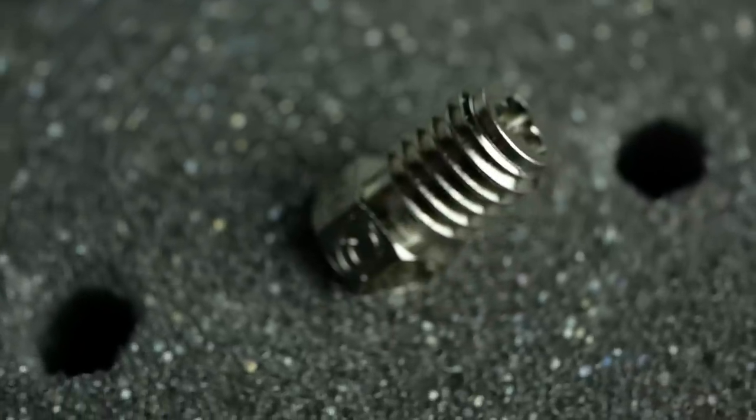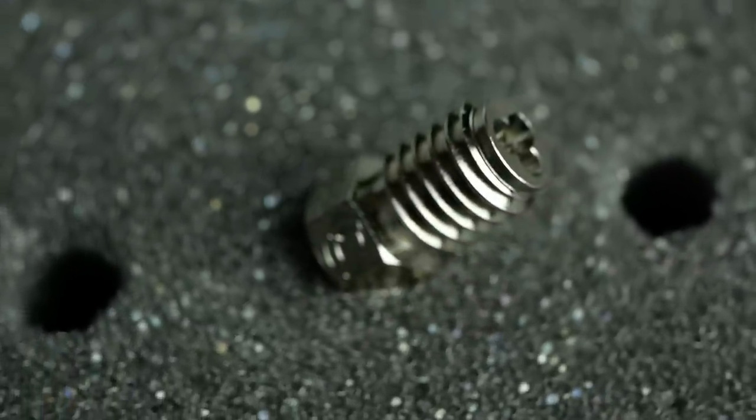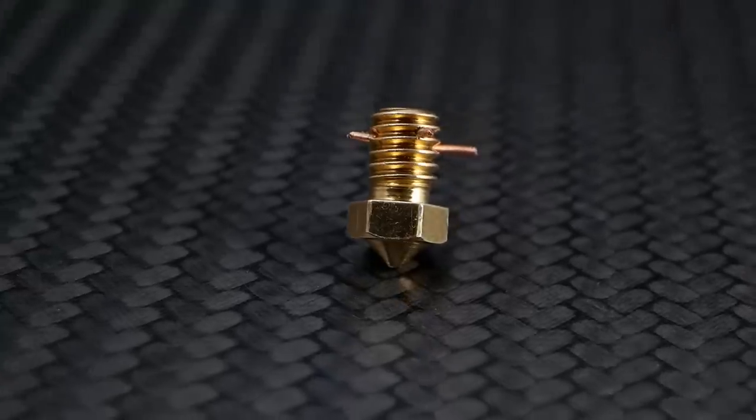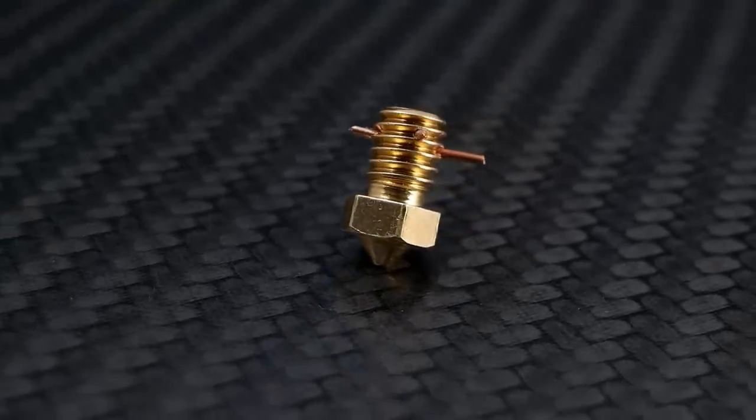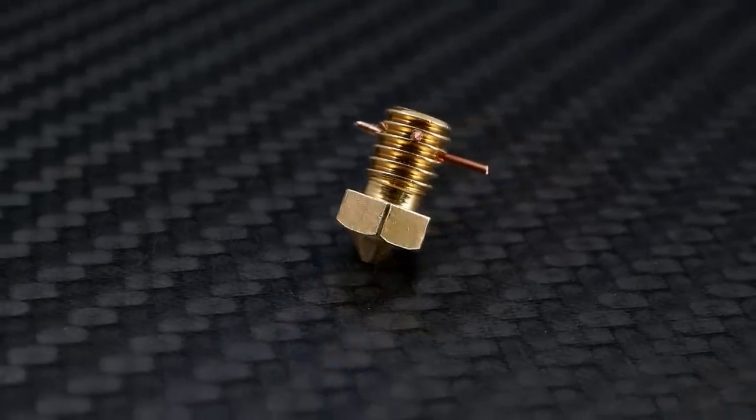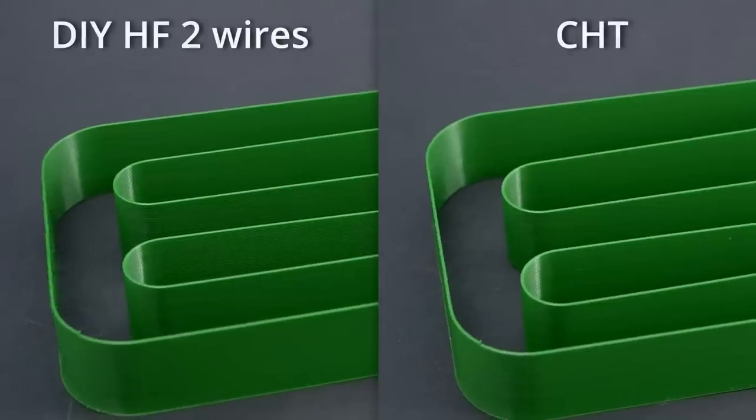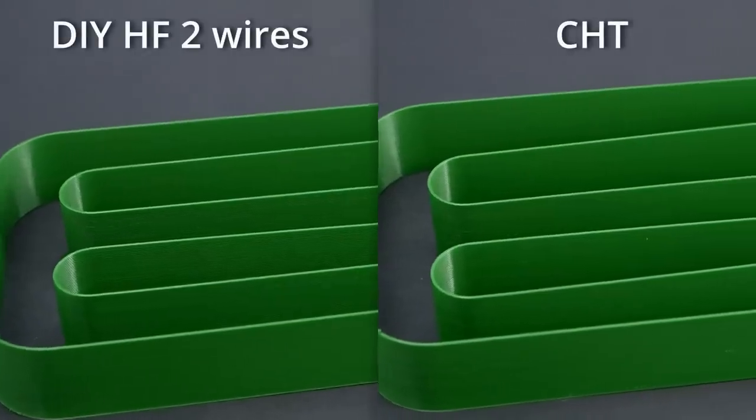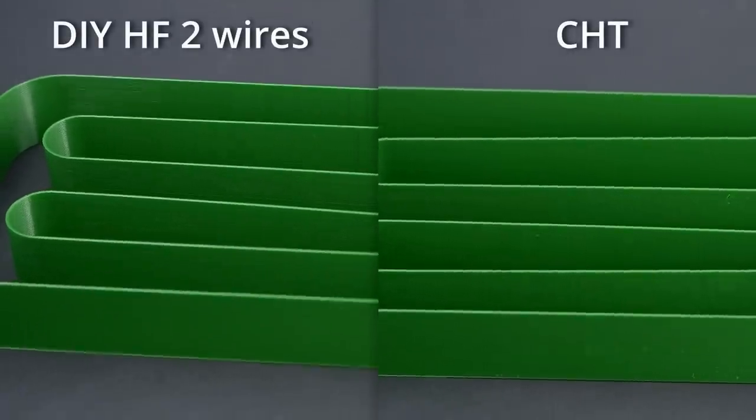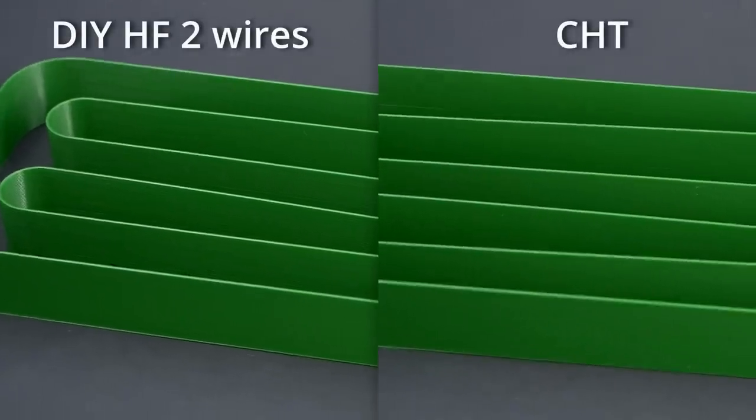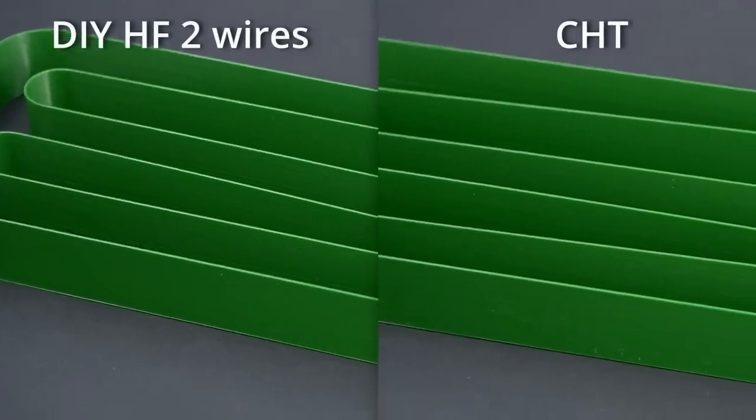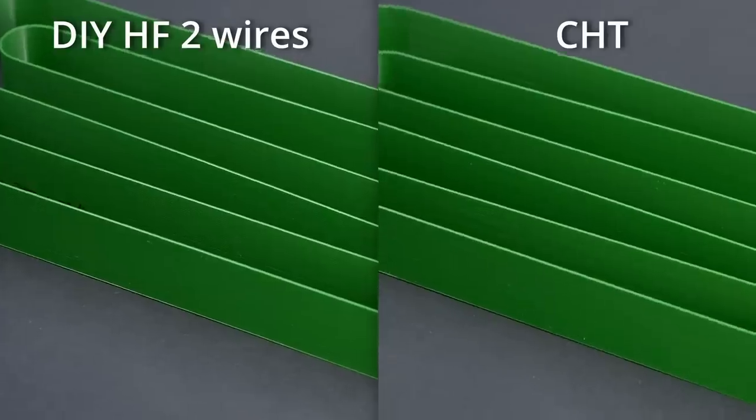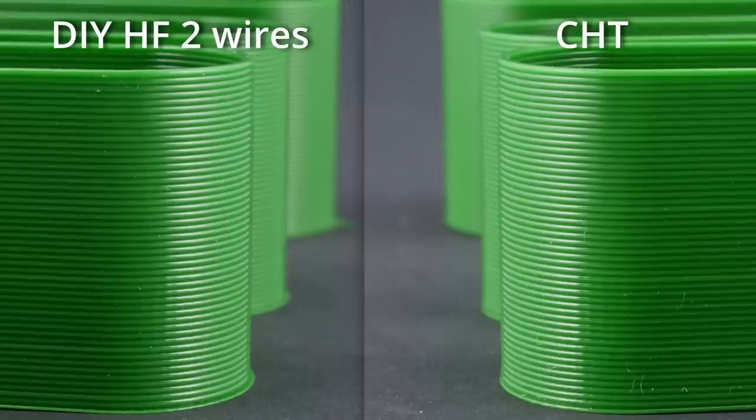So now, there are only two nozzles left, the CHT nozzle and my double-wire DIY high-flow nozzle. Who's taking the win? Both nozzles performed similarly in this test and on the benchmark part that goes all the way up to 30 mm³ a second, no differences are visible.